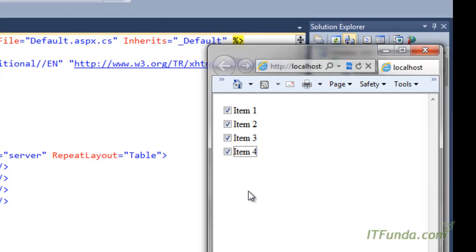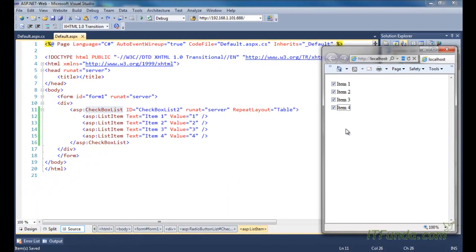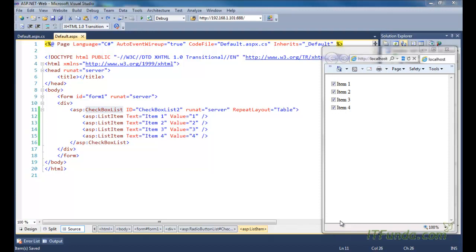With radio buttons, you can only select one item from the group; with checkboxes you could select multiple items. Generally, a CheckBoxList is used when you want to provide multiple options where the user can select more than one — for example, selecting subjects like Physics, Chemistry, Mathematics, English, and Geography. A RadioButtonList is used when the user must select only one option, for example selecting whether they are male or female.